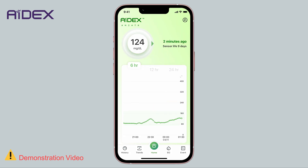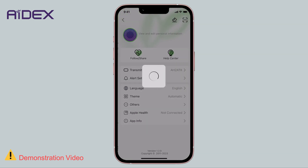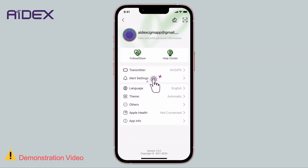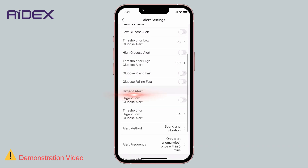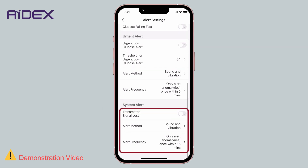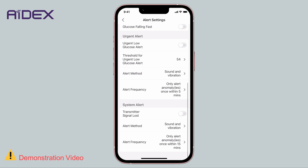As previously mentioned, we have the ability to define the desired target range and adjust its alerts. Tap on Personal Settings, then select Alert Settings. Here, we have three main types of alerts: Common Alerts, which refer to General Alerts; Urgent Low Blood Glucose Alert, triggered when blood sugar levels fall dangerously low; and System Alerts, which pertain to the system itself.